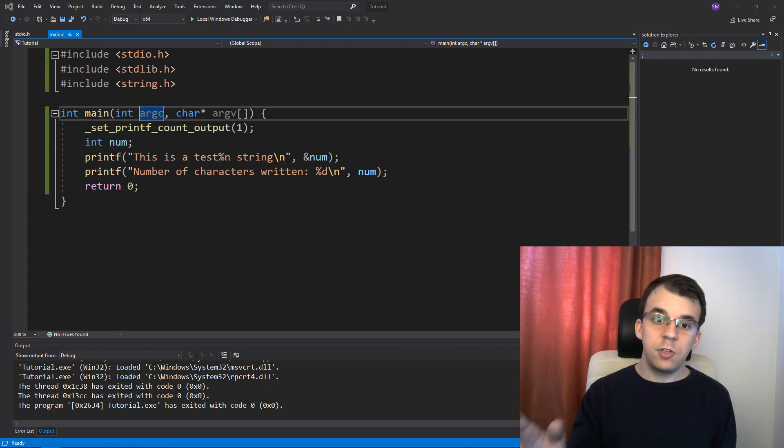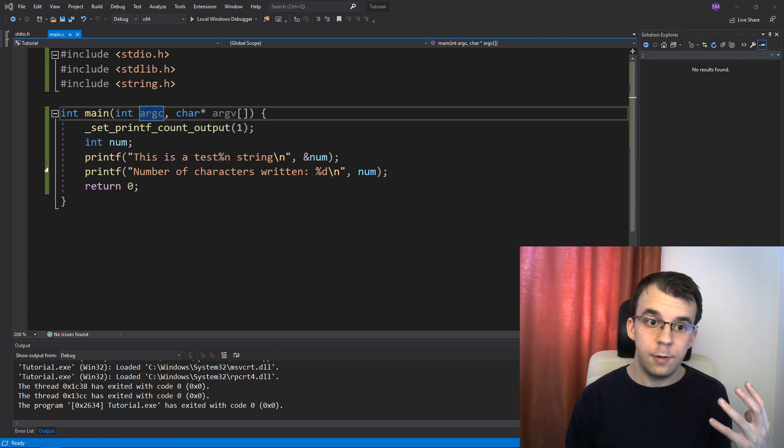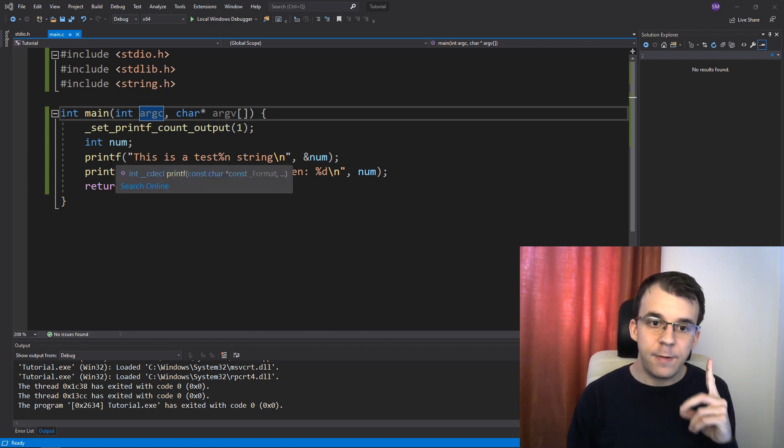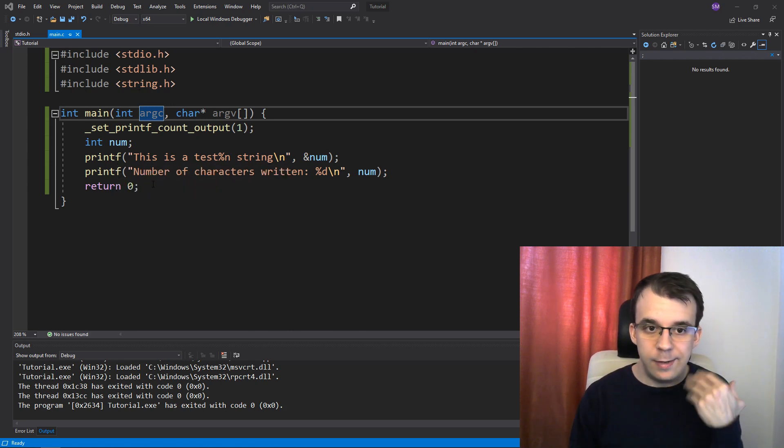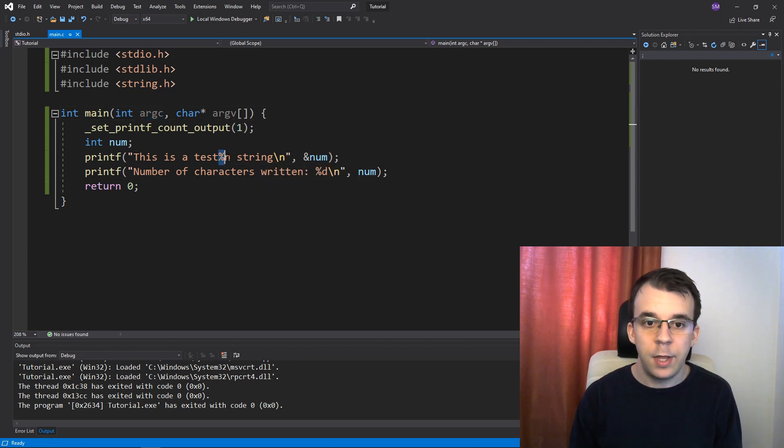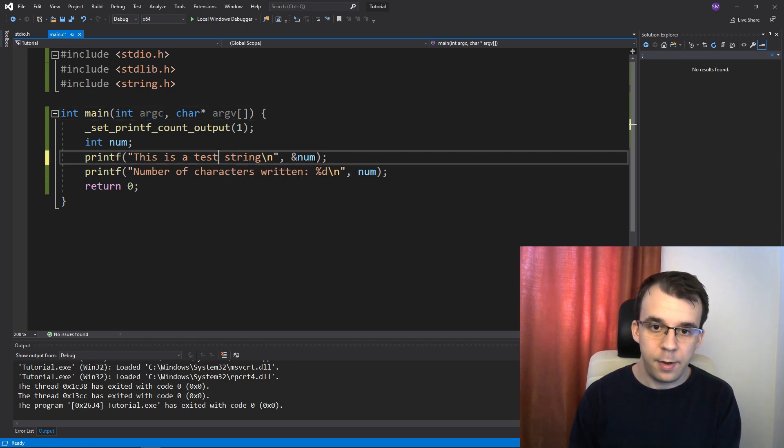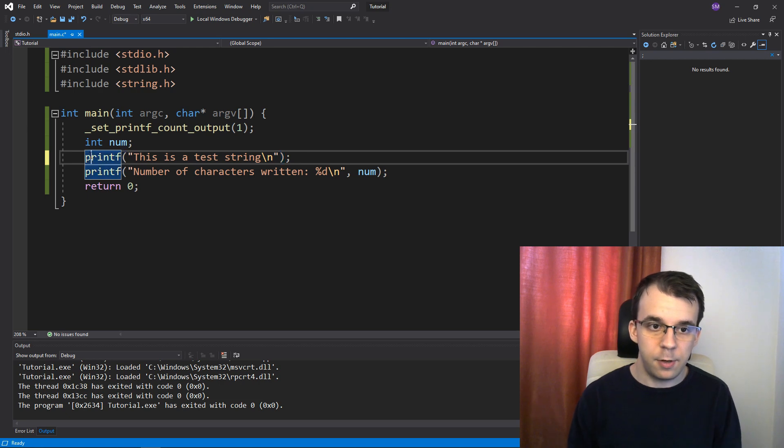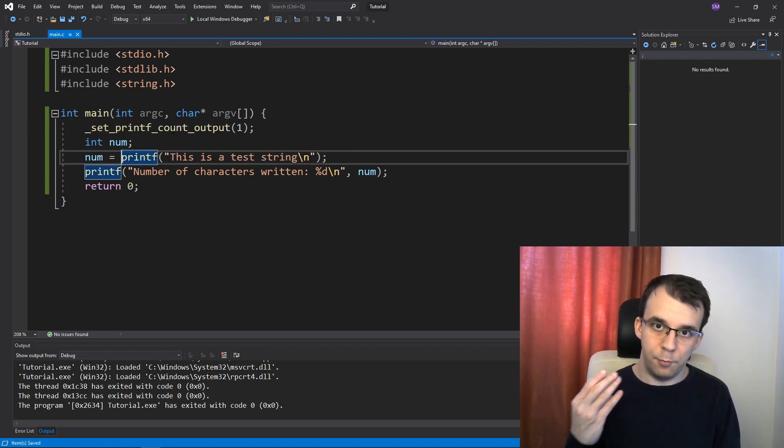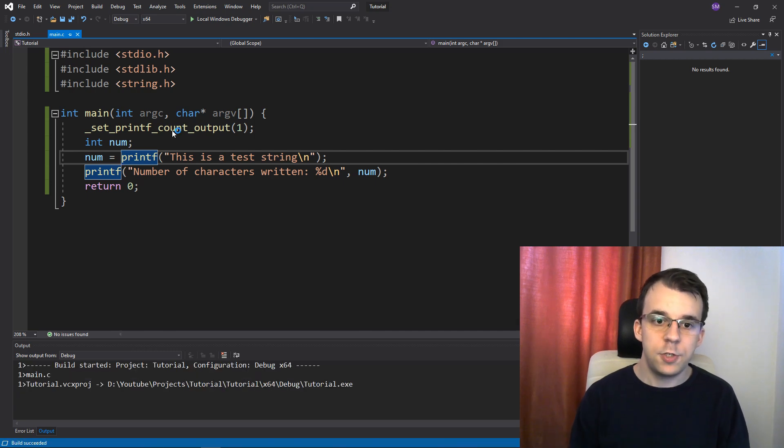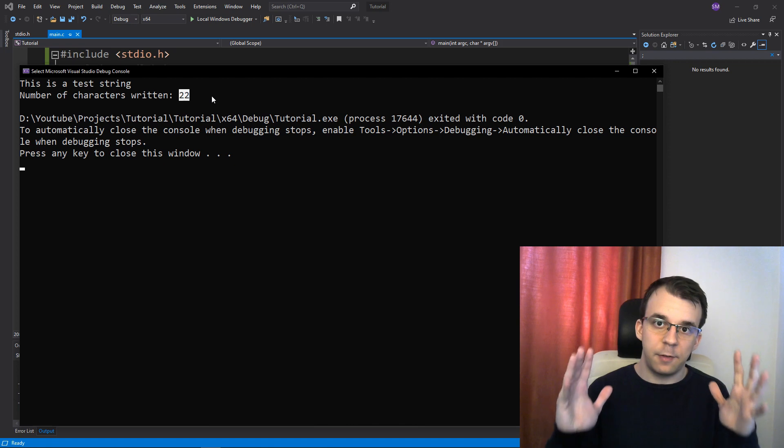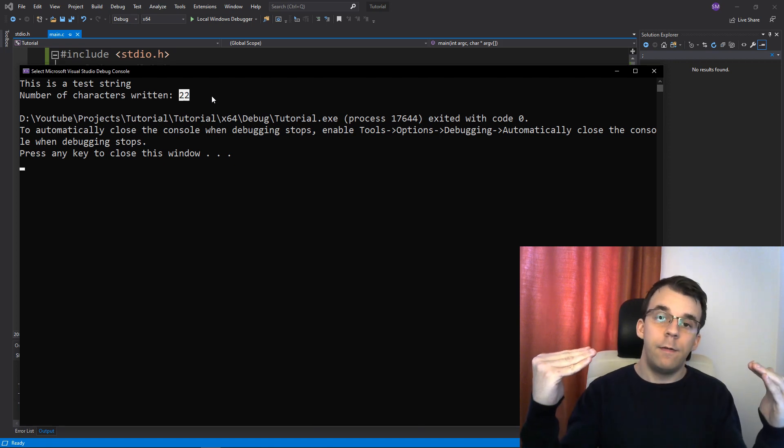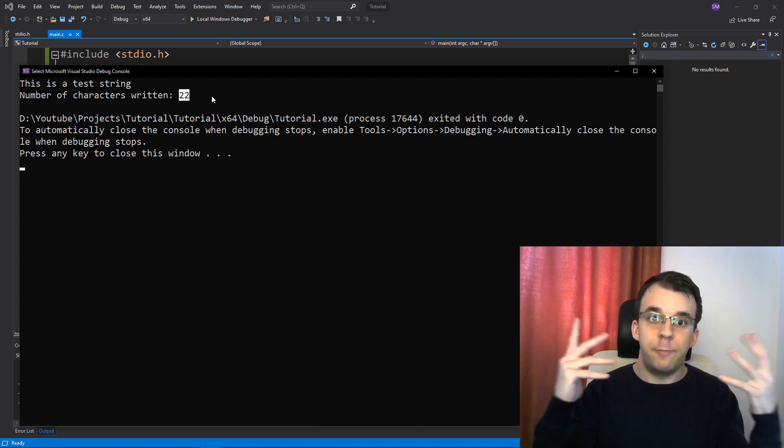Now, do note that if you actually need a number of characters written from printf, printf actually does return the number of characters written, but it is a total. So here, if I remove the percent n and also remove this parameter here and say num equals the return value of printf, if I launch this, I'm going to actually get 22.